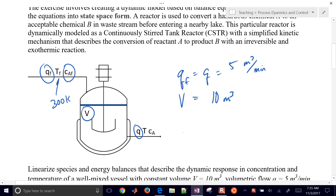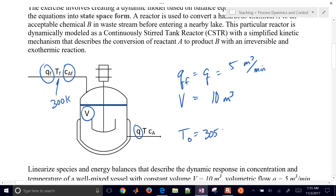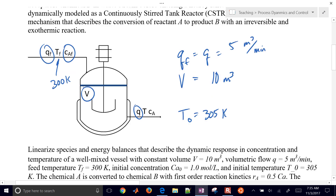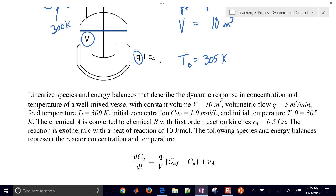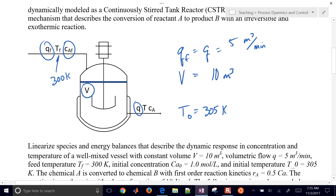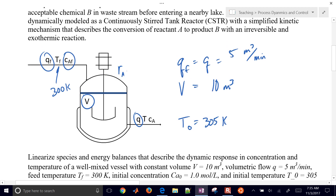The initial temperature in the reactor is 305 Kelvin, and the initial concentration is for both feed and outlet. We also have a reaction that occurs: the reaction rate of A equals 0.5 times concentration, and we have a heat of reaction as well — the reaction gives off about 10 joules per mole.